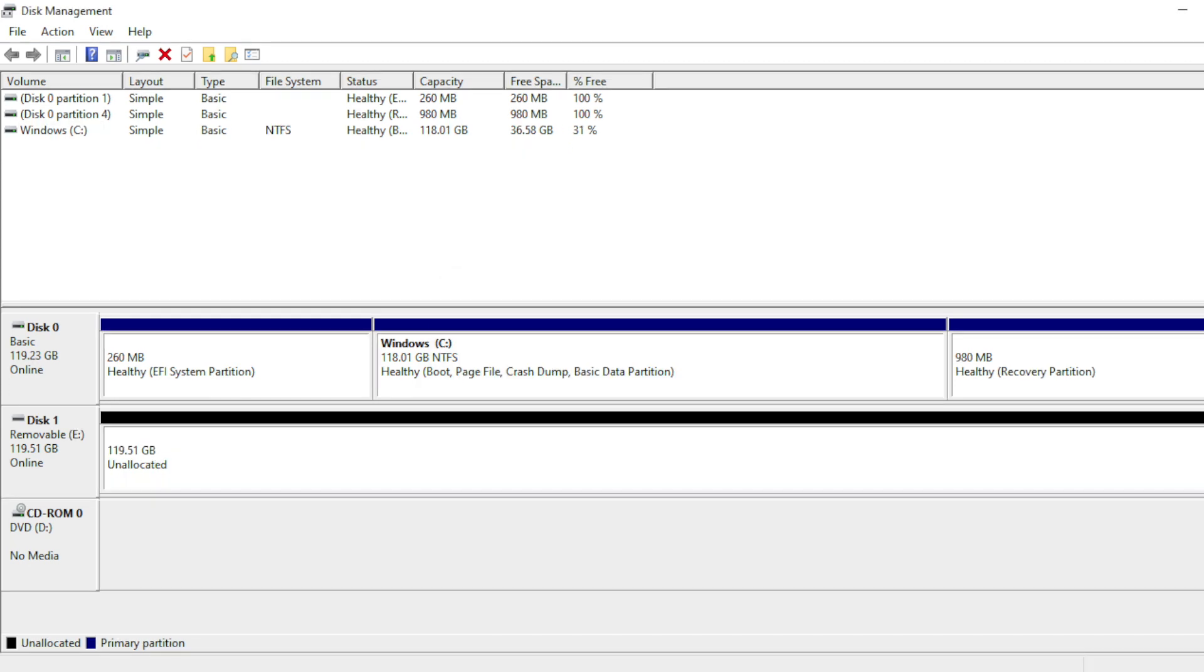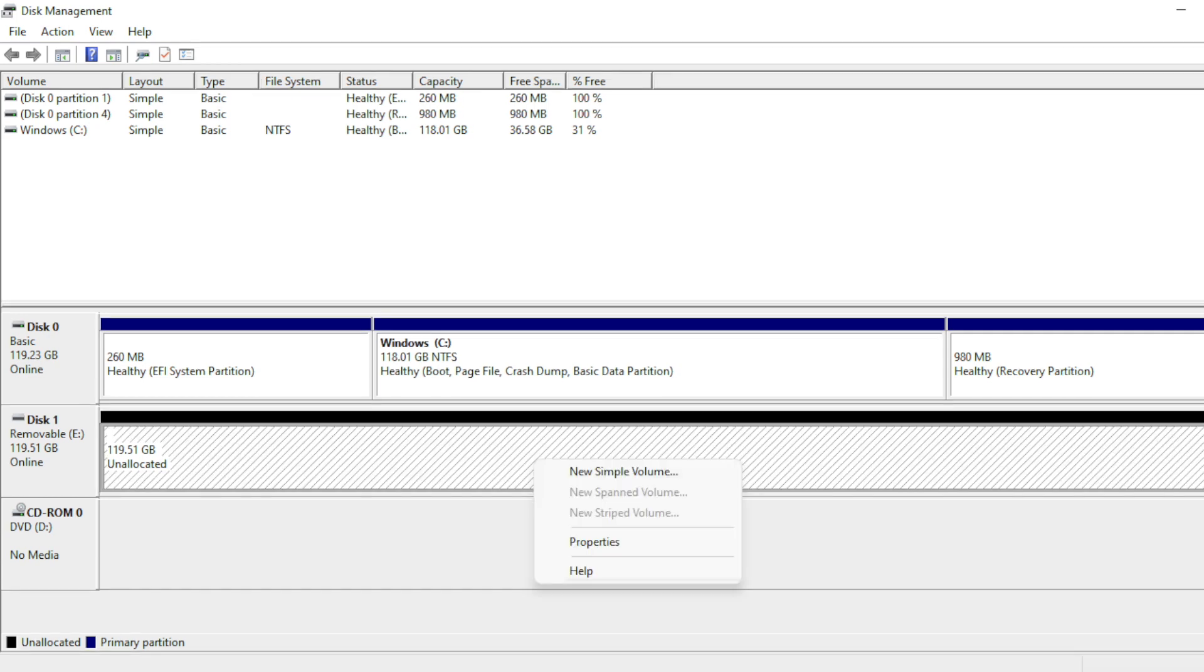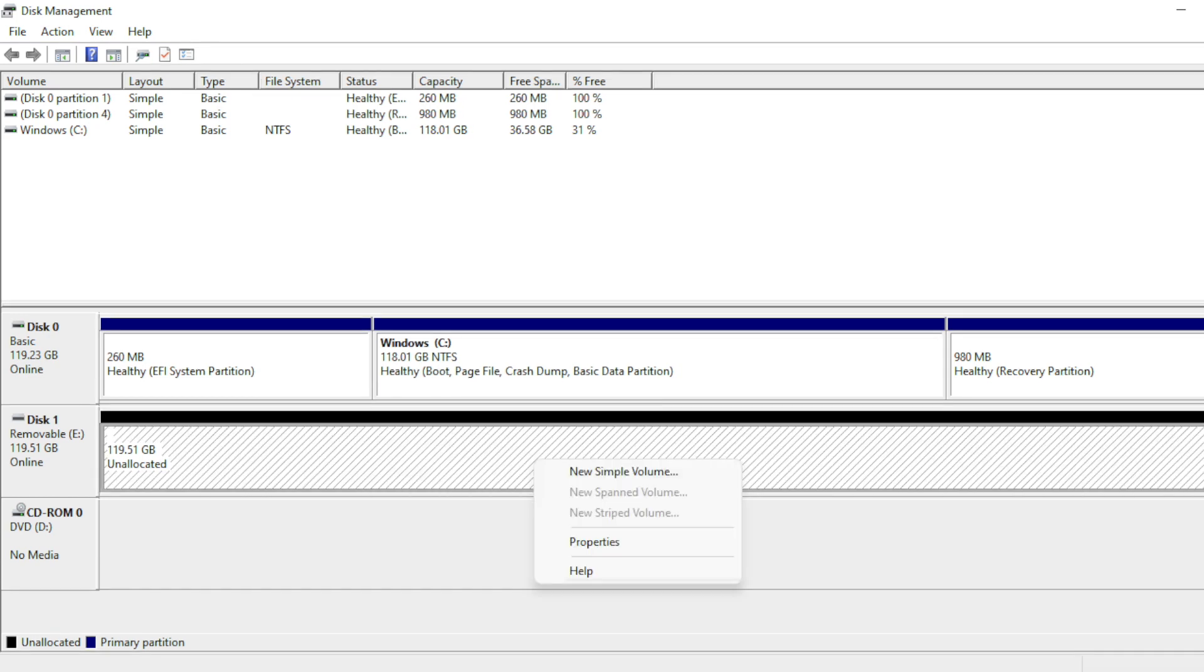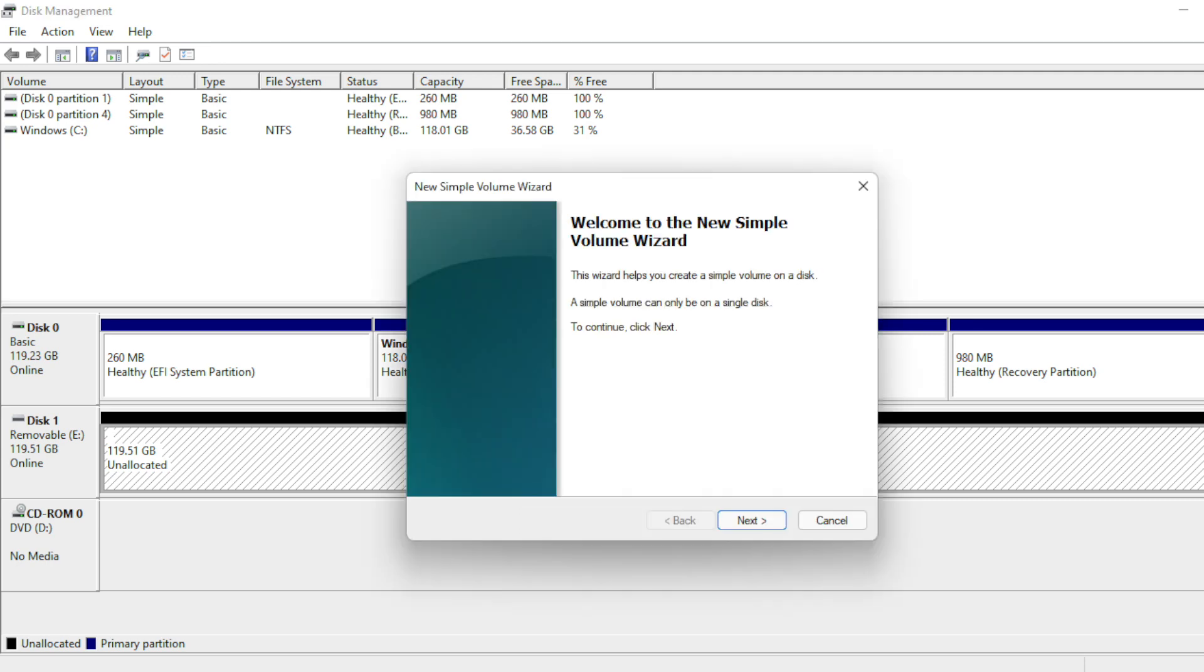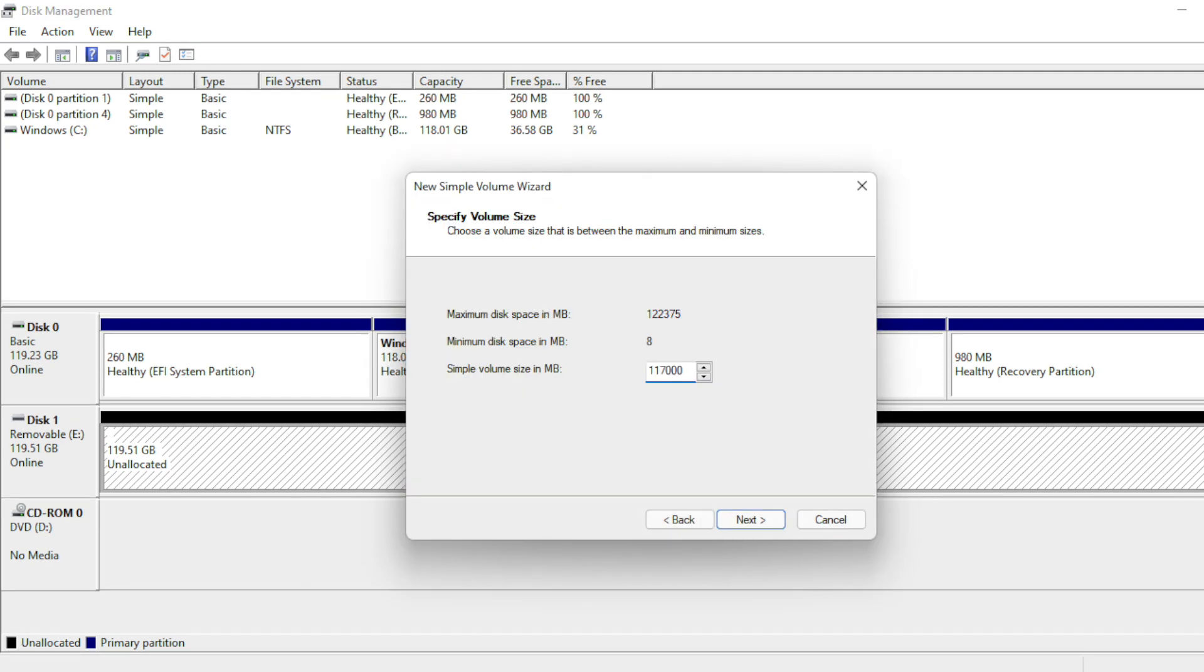Once that's done, the flash drive becomes unallocated space. Go ahead and right-click that space and select New Simple Volume and the New Simple Volume Wizard opens. Click Next and specify the size of the partition you want to create. In this case, I want to recreate the TeslaCam partition while leaving space for Boombox, so here I'm specifying a partition size of 117,000 megabytes, leaving about 5 gigabytes for the Boombox partition I'll be creating later.